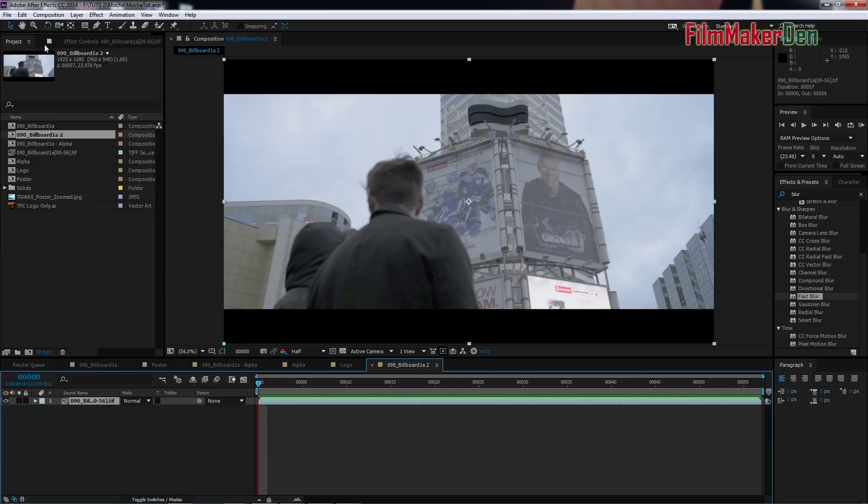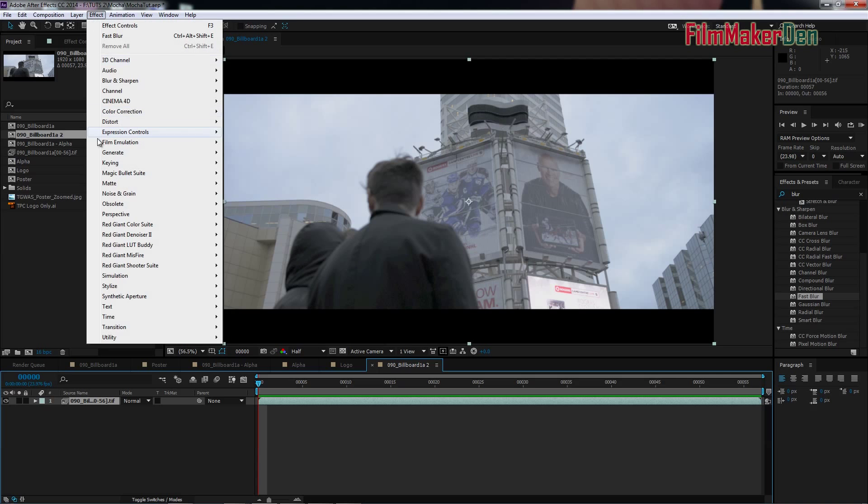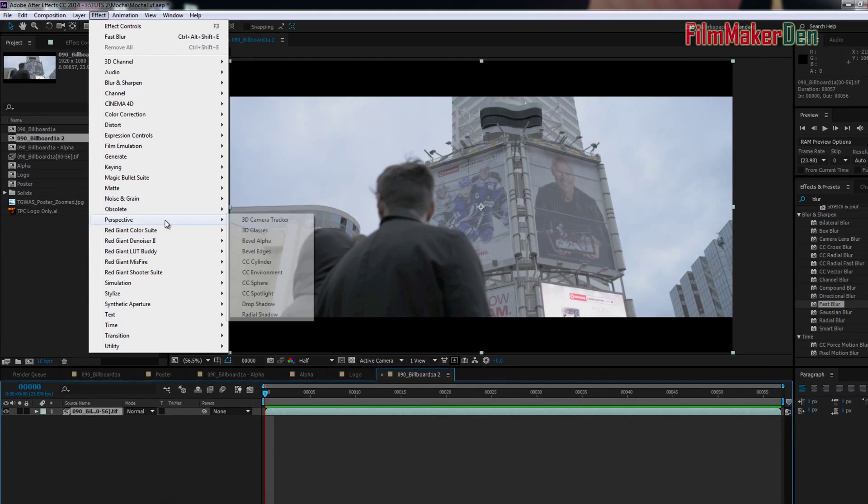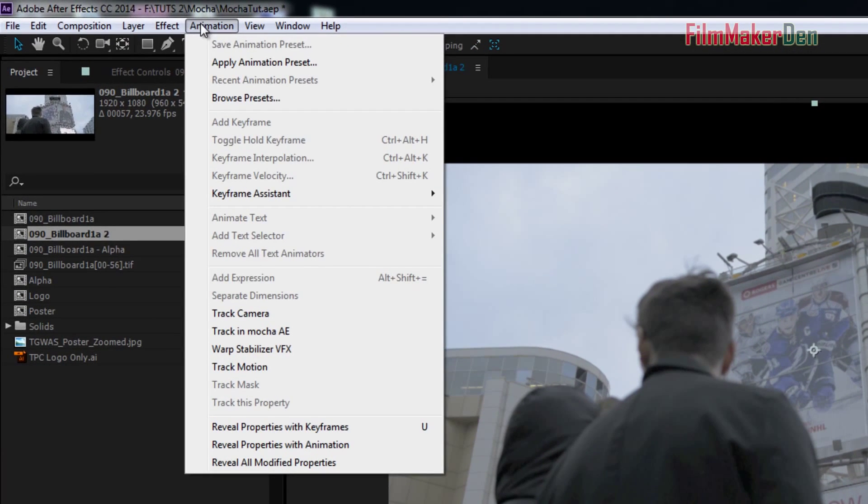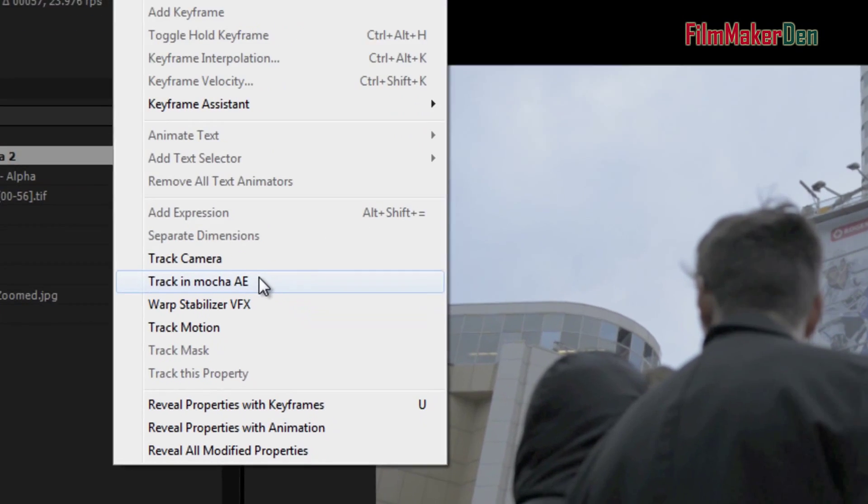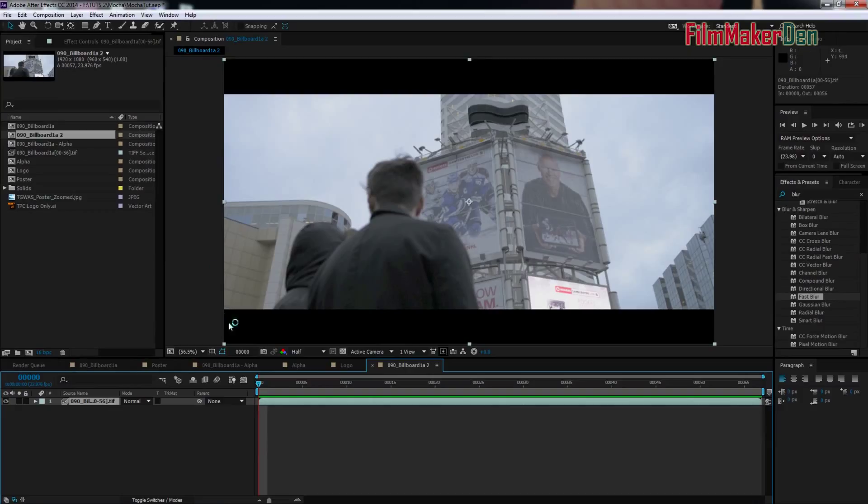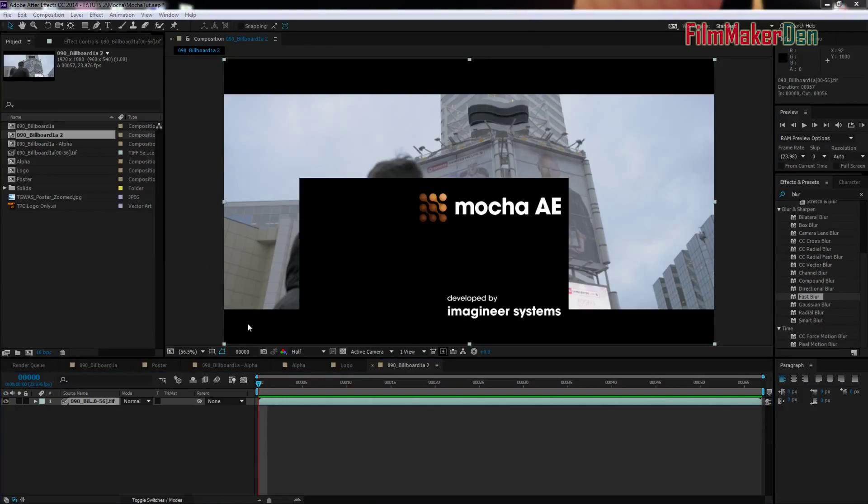Mocha comes with After Effects, you don't have to buy Mocha Pro. So all we're going to do is go to Effect. Oh, sorry. Animation. Track in Mocha AE. And it's going to start Mocha for us.